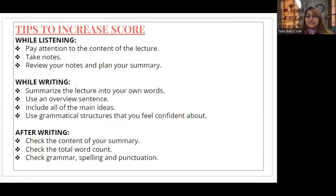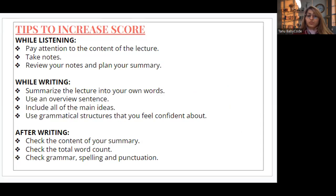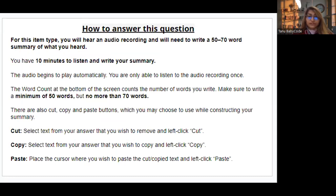How can you increase your score? When you listen to the lecture with focused attention, take notes, and review your notes with a planned summary. While writing, summarize the lecture in your own words, use an overview sentence, include main ideas, and use grammatical structures that you feel confident with. After writing, check the content of your summary. You get 10 minutes — the audio plays automatically and you only get to hear it once.